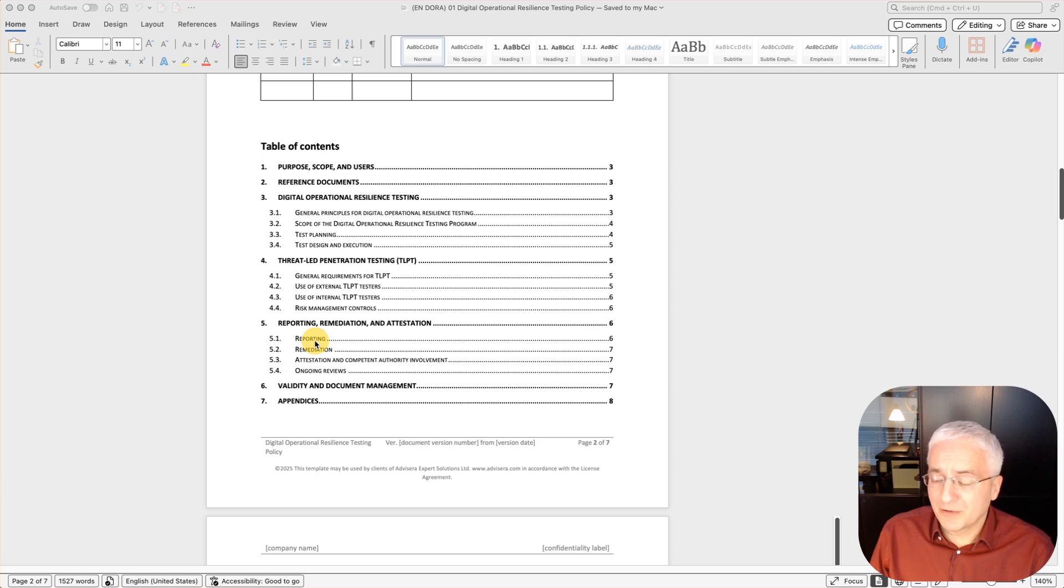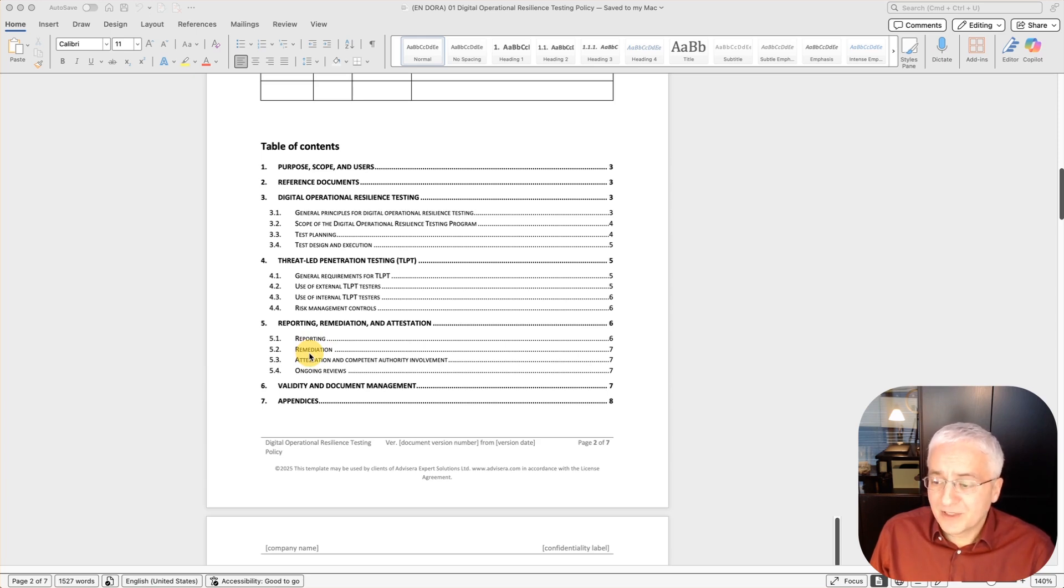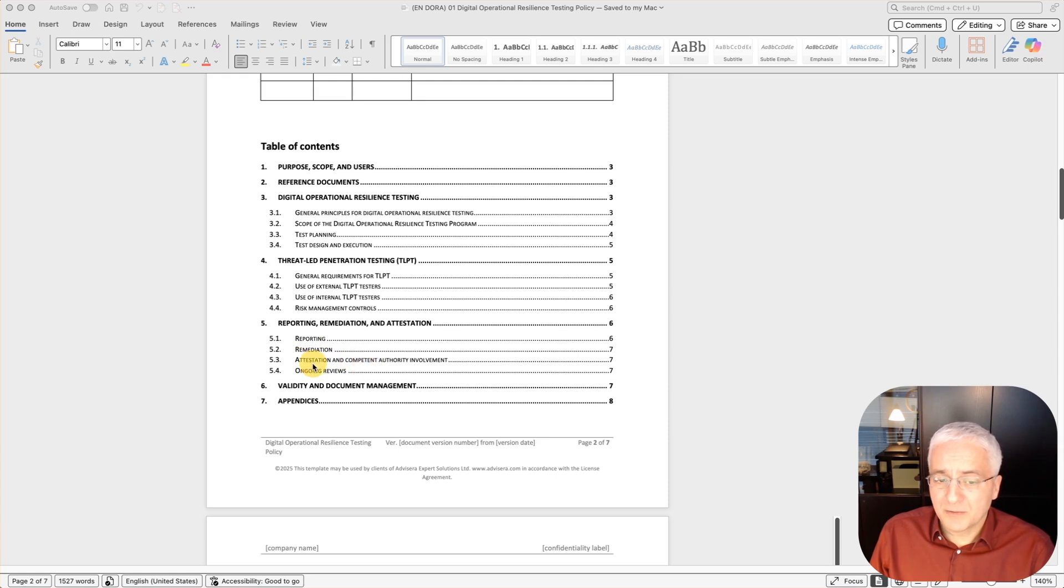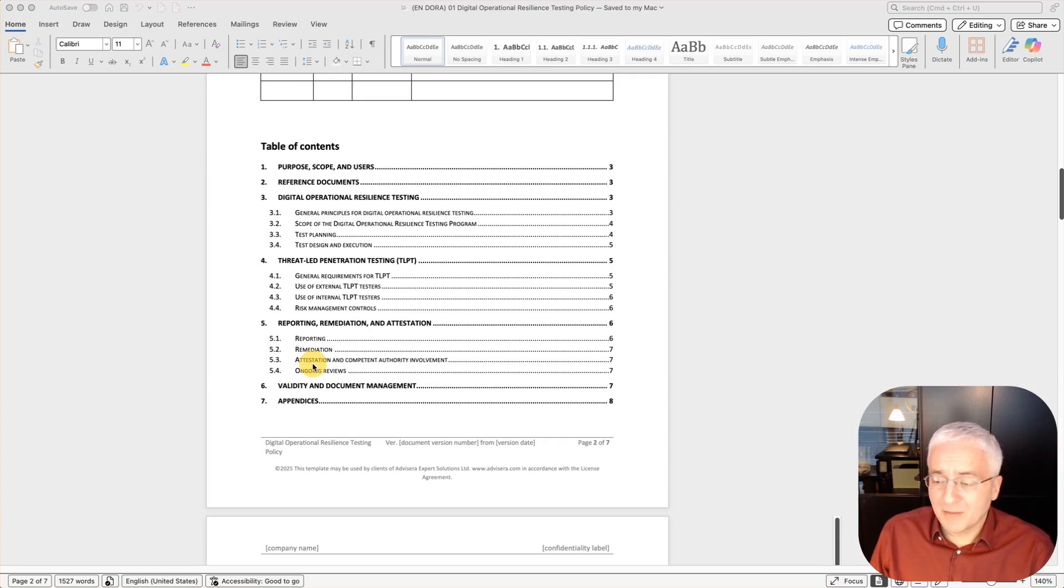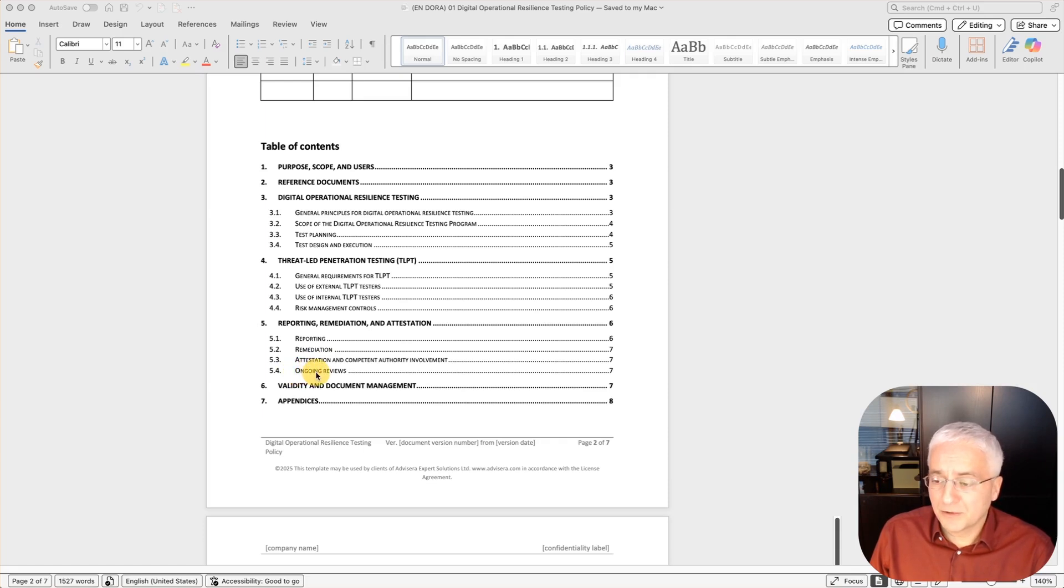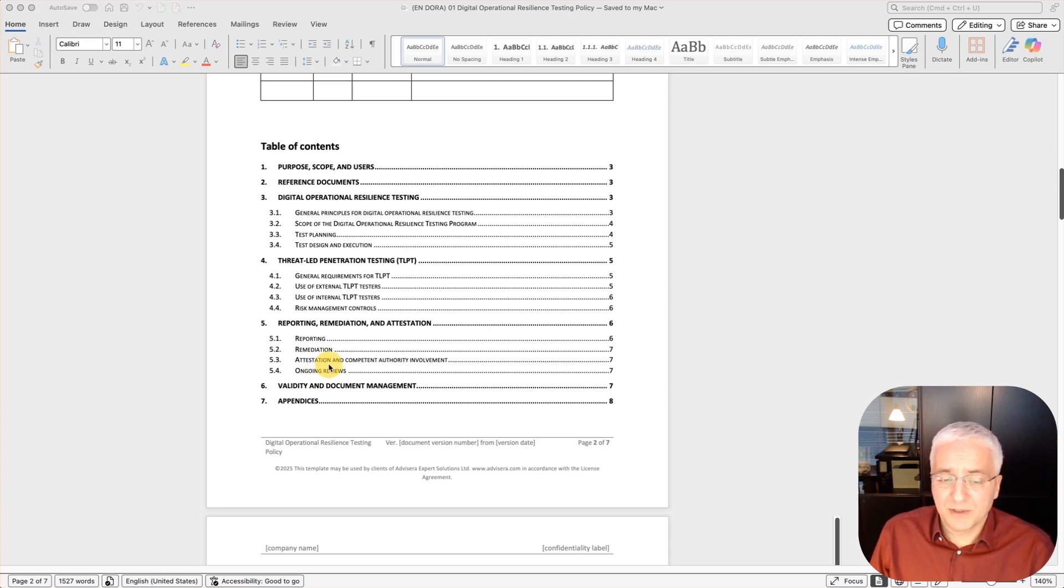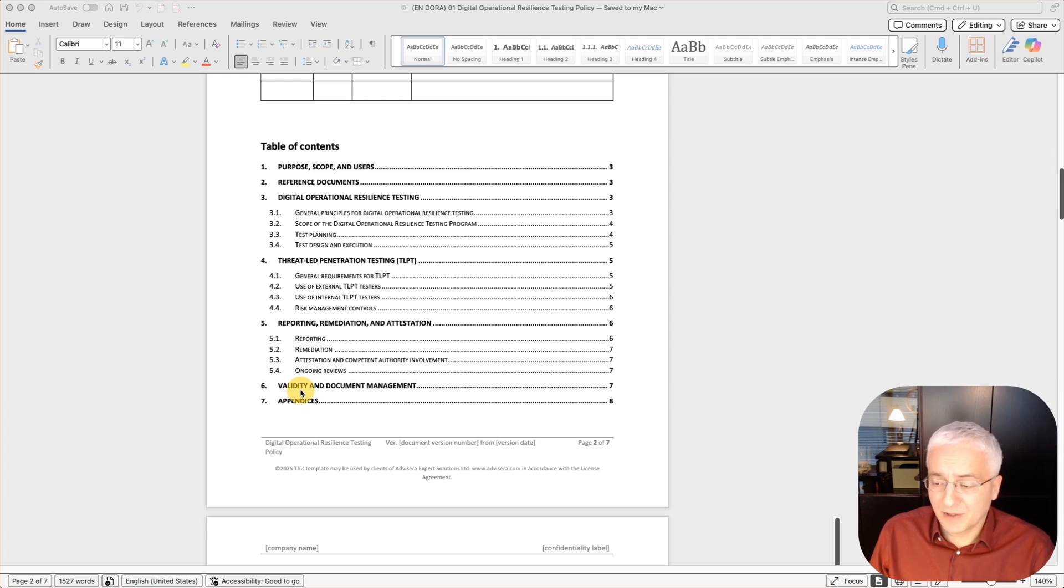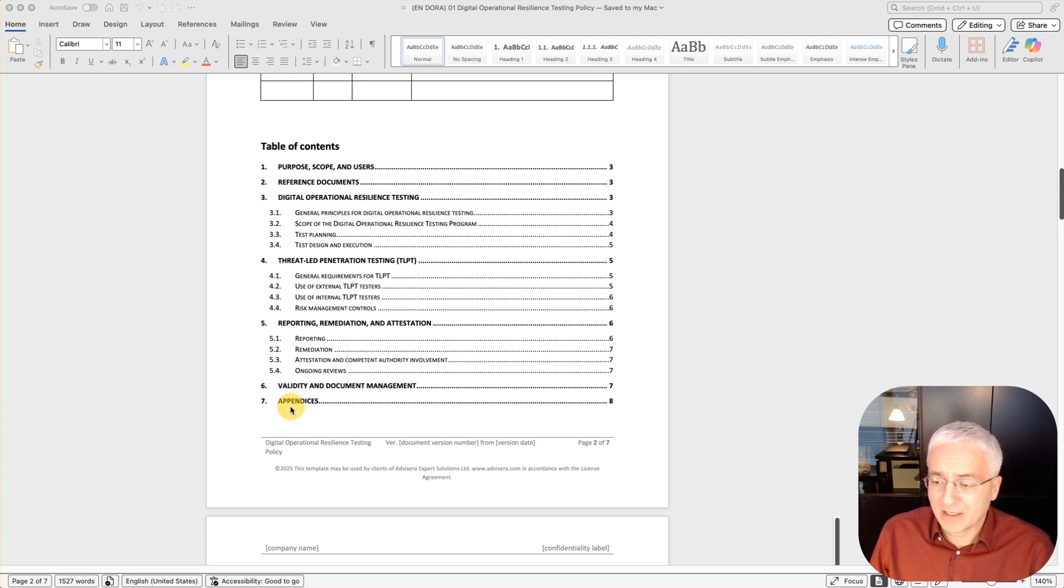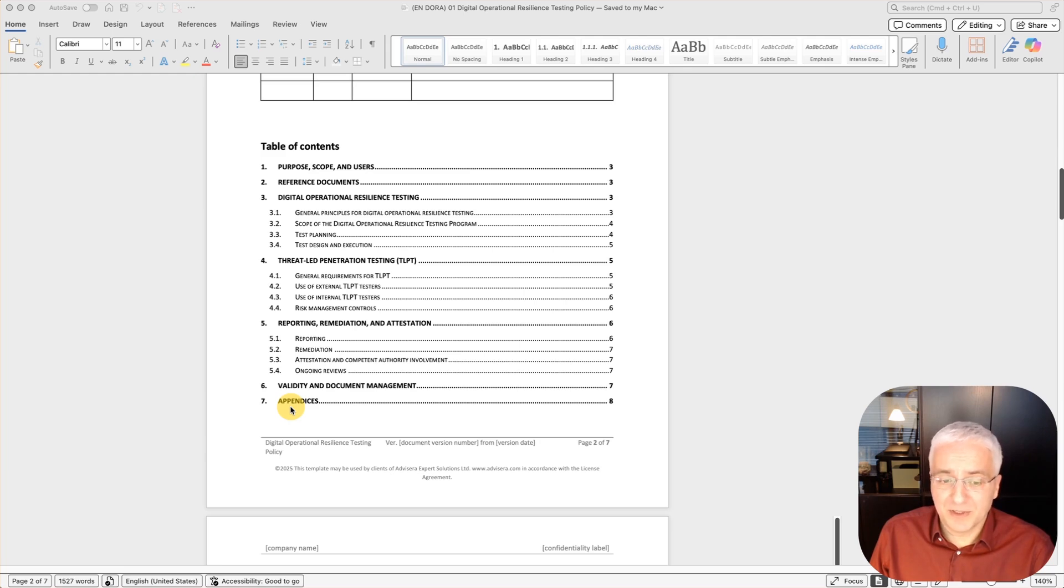Section 5 is about reporting, remediation and attestation. Reporting covers what kind of reports need to be created by whom and how often to whom they are sent. Remediation describes who is actually in charge of fixing all the problems identified during testing. Section 5.3, attestation and competent authority involvement, covers that when you have this testing, especially TLPT, you have to notify the competent authority about its results. Section 5.4, ongoing reviews, defines who is going to review the whole process and make improvements. Section 6, validity and document management, defines who is the document owner and how often this document needs to be reviewed. In section 7, you list all the appendices, such as the digital operational resilience testing program.